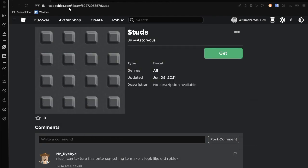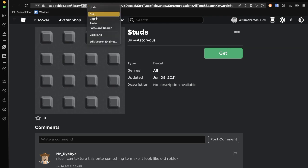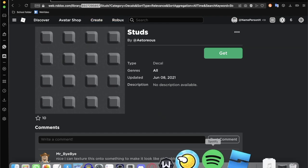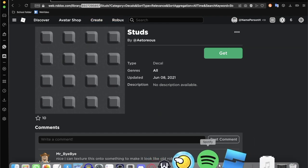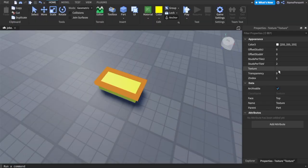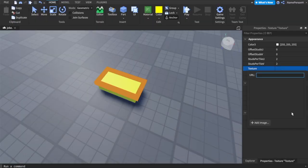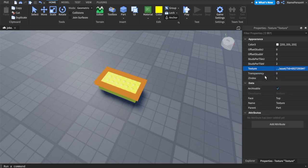It'll be in this number column right here. You can see it'll be right here. You can choose any stud texture you want. I'm just going to choose this. Then you want to copy this image.